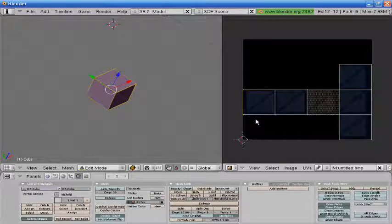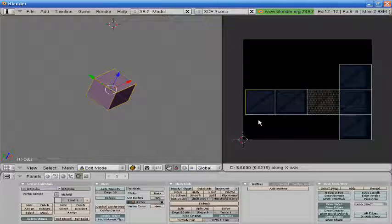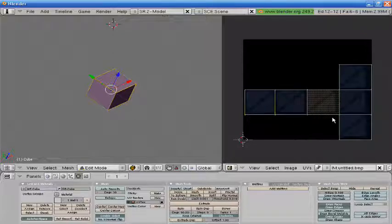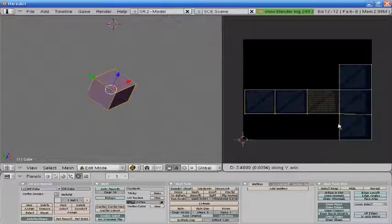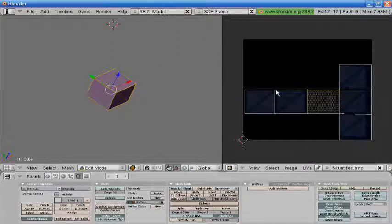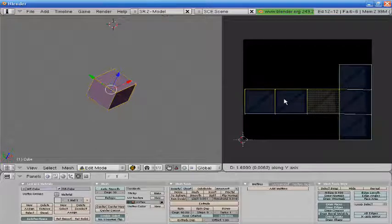And what we're going to want to do is fit this just how it is so it looks good by clicking in these vertices and pressing GY or GX to drag them however we need.